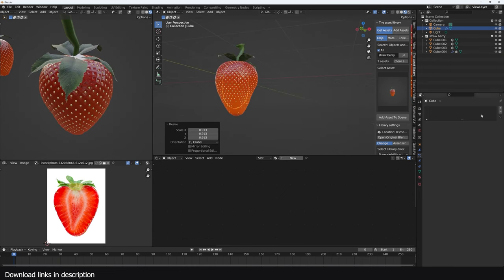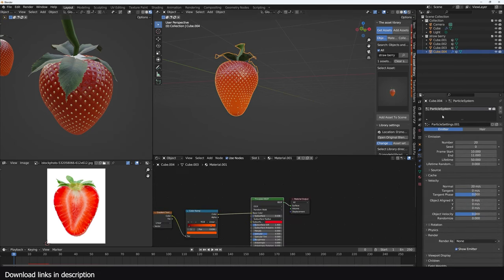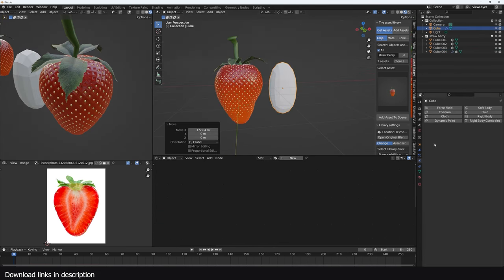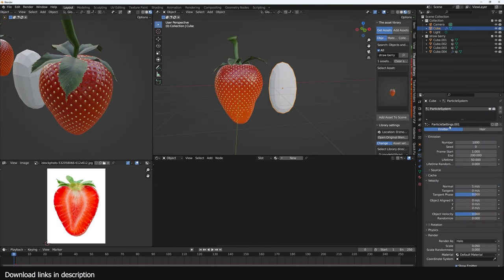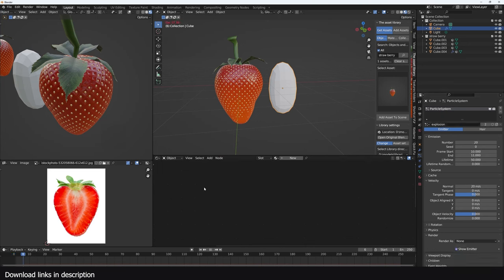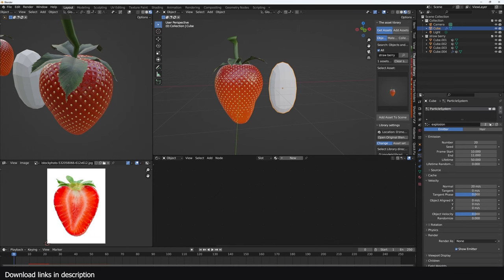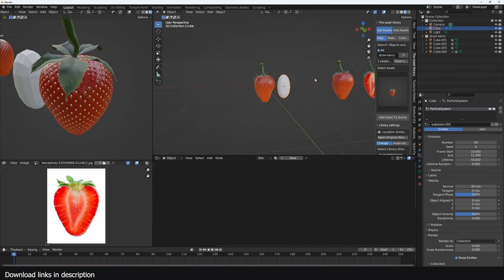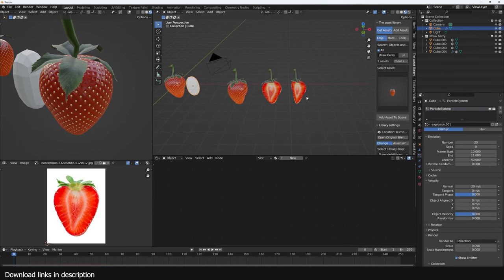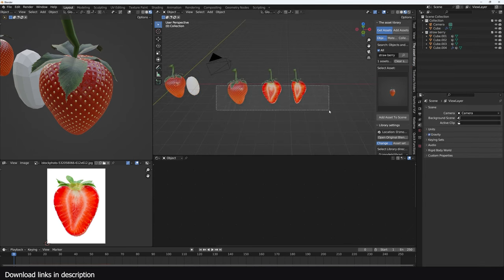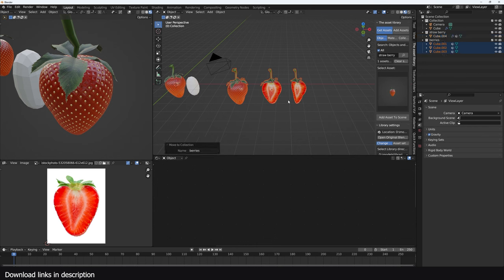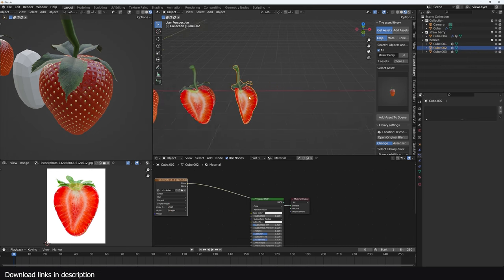Inside the berry I can add a mesh cube and give it basically the same particle system — I'll call this 'explosion'. Give it a new particle system and set it to the explosion particle system. This time make sure it's a different instance and render as collection. I'll call the collection 'berries' — you can add in extra things like leaves as well.